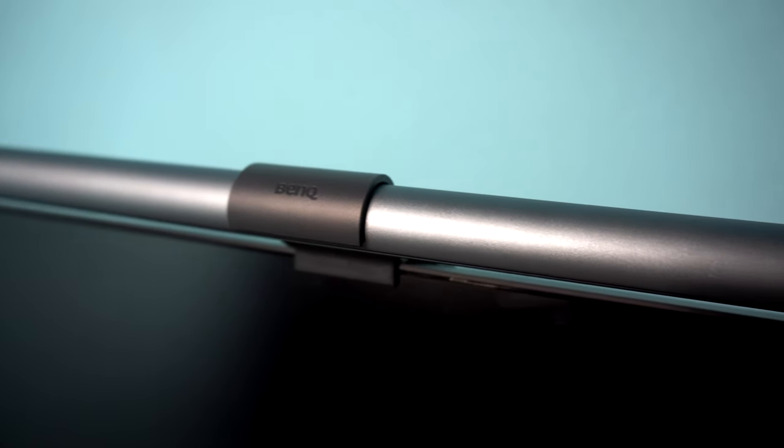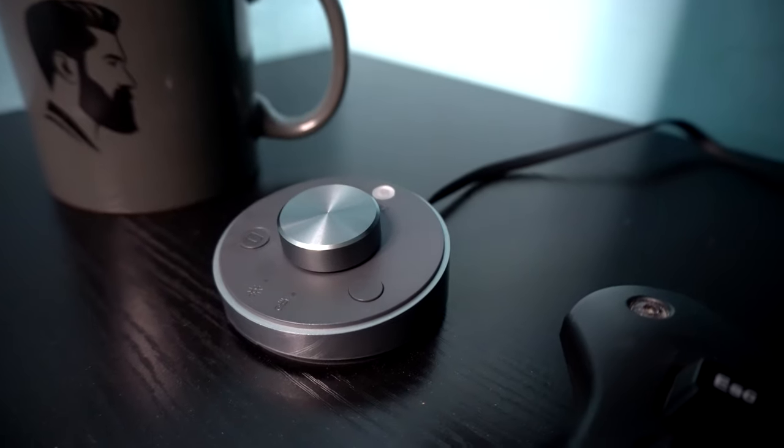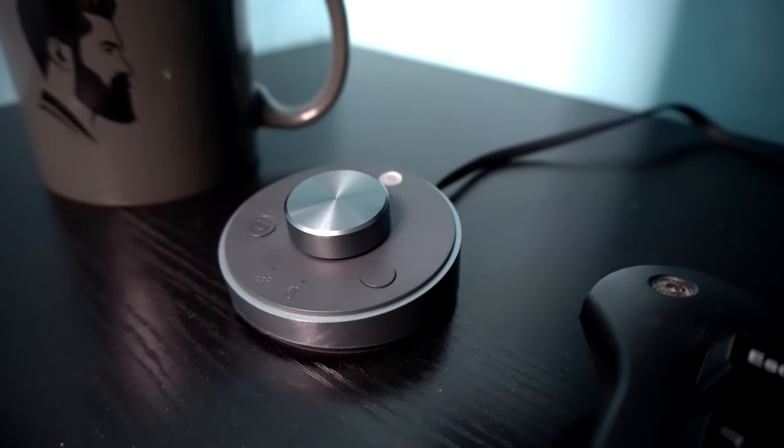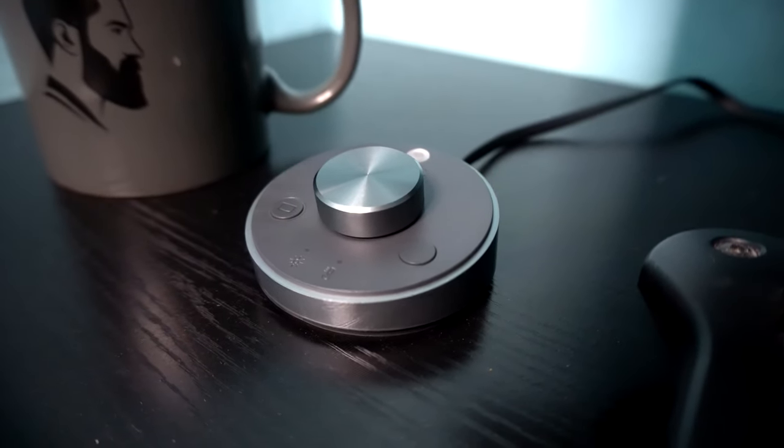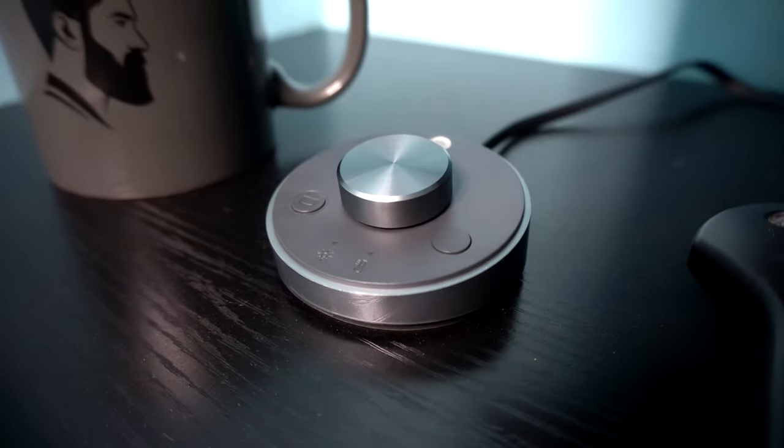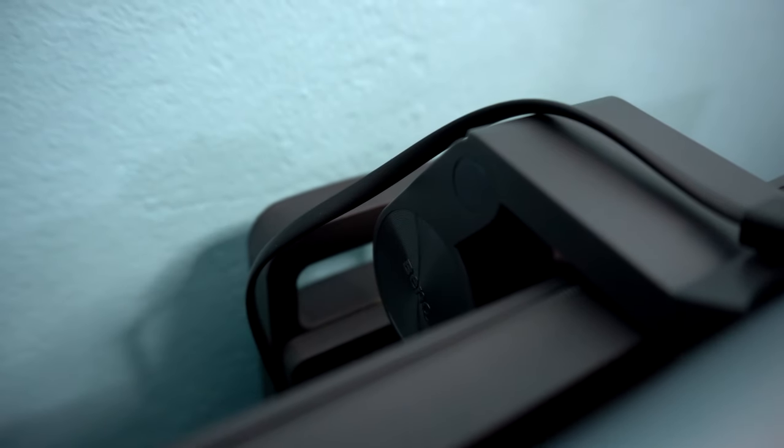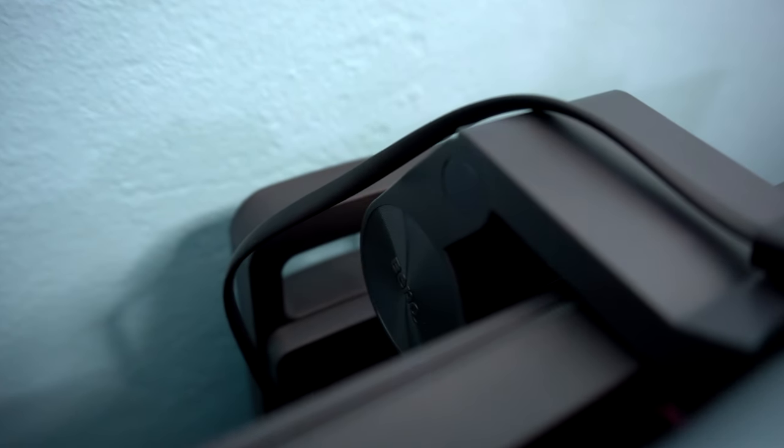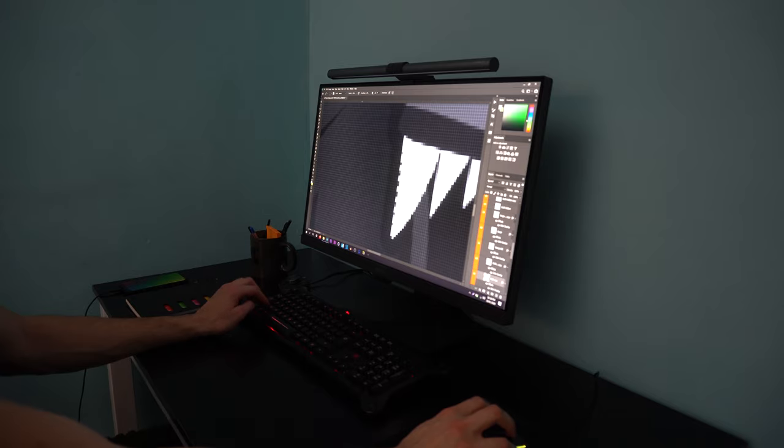For this review, we're taking a look at BenQ's ScreenBar Plus. Are you a late night creator? Are you determined to get that project done? Well, don't let darkness stop you. Continue creating with the BenQ ScreenBar E-Reading Desk Lamp.